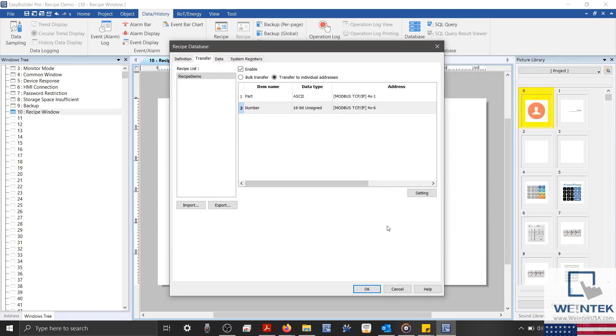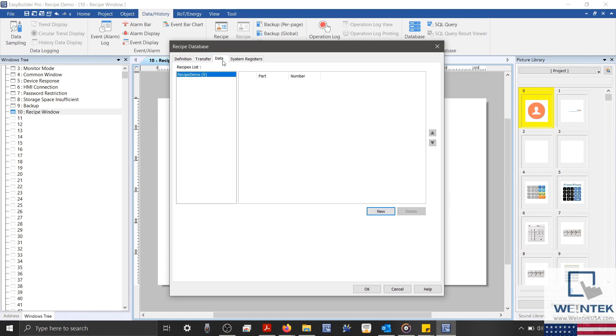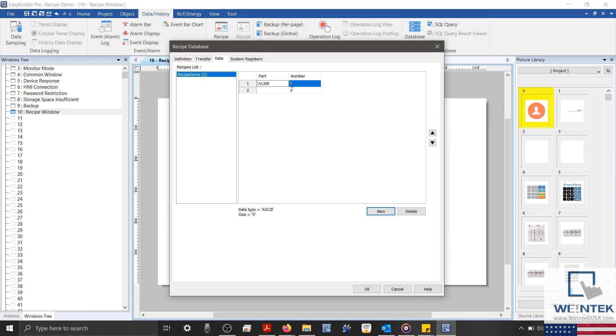Let's switch to our Data tab, where we can add data to our database file. Data added within this tab will be contained within the project file and downloaded onto the HMI. I'll take a moment to add a few data points here.